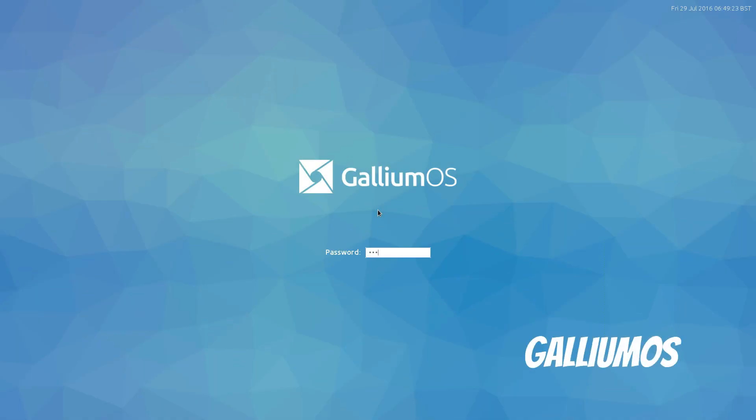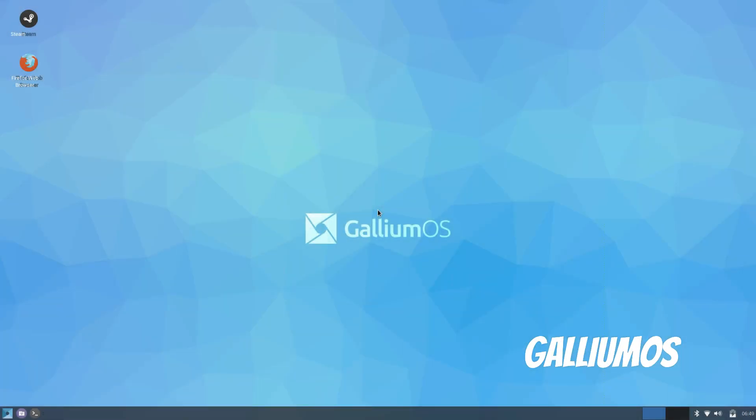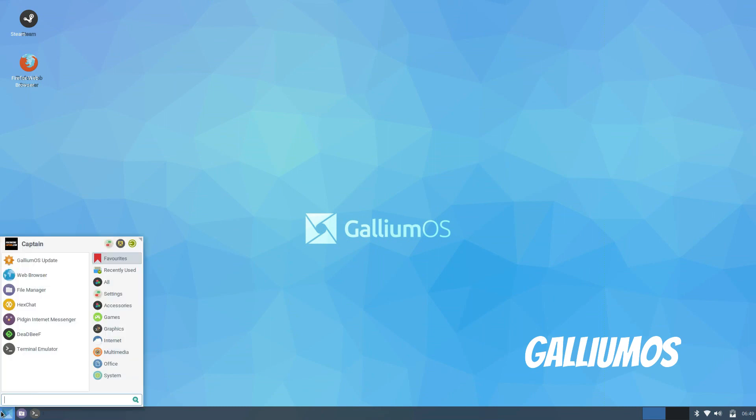Next is the new distro on the block, Gallium OS which uses X-Ubuntu as its base. Interestingly this distro is designed specifically for Chromebooks and includes fixes and patches as well as optimizations for Chrome OS devices.